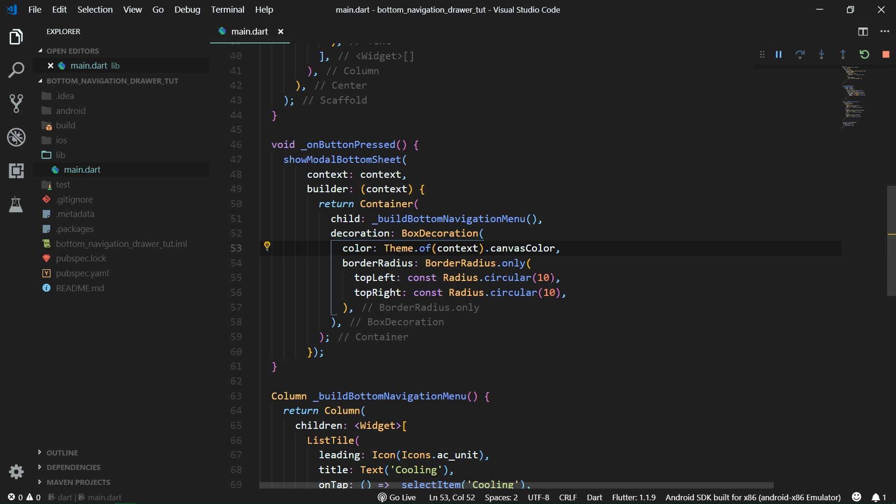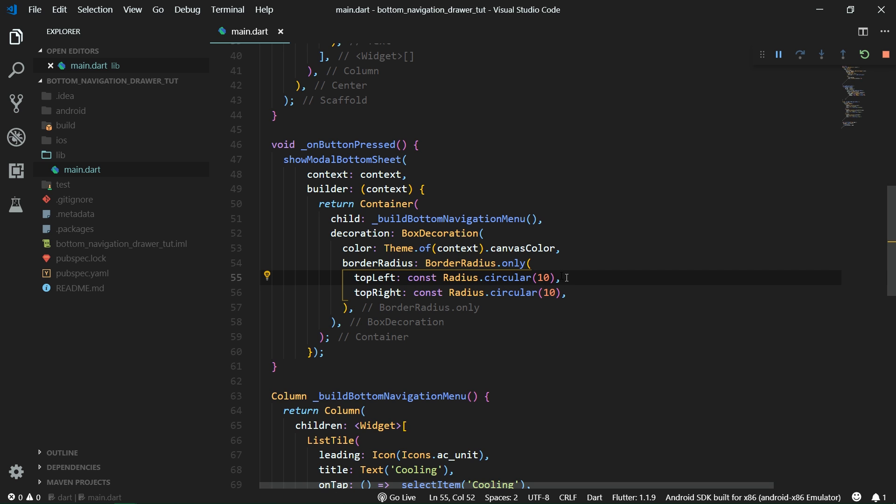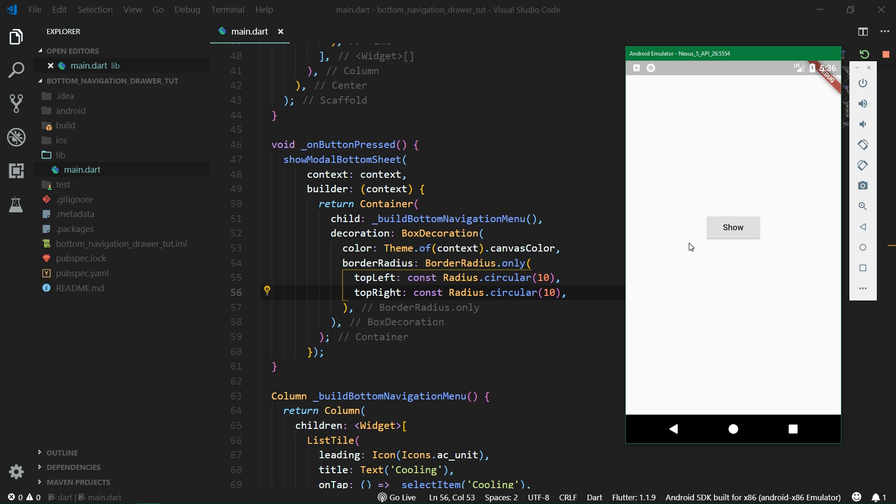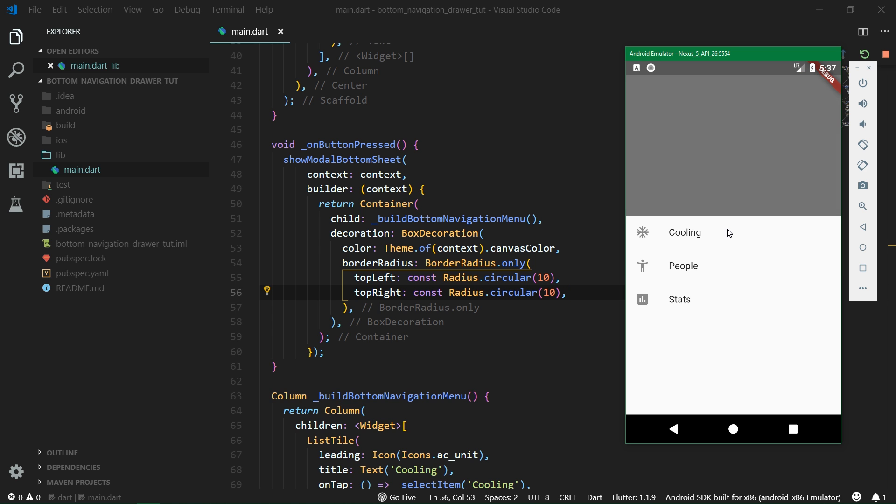We want our modal bottom sheet to have the same color as our canvas. Then because we want to have rounded corners we're going to apply a border radius to our container. The top left corner will have a circular radius with the radius value being 10, and the same goes for top right corner. Now when we launch the app or actually when we save it, so do a hot save, we should be able to see the changes in styling.